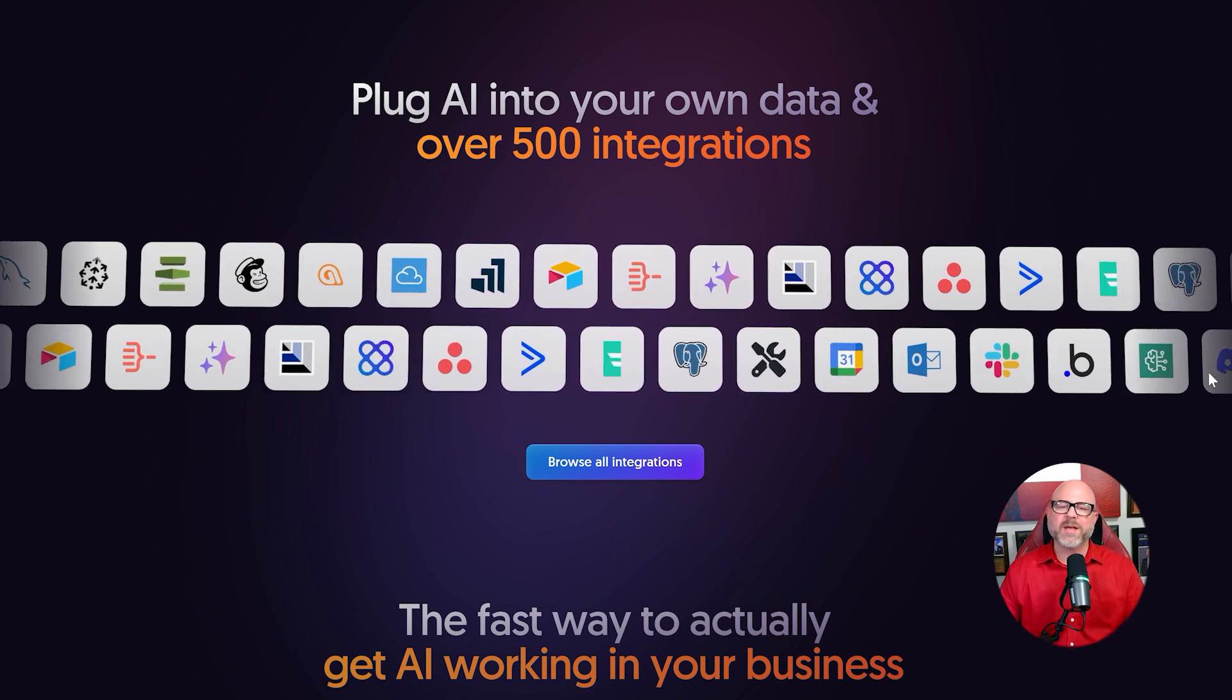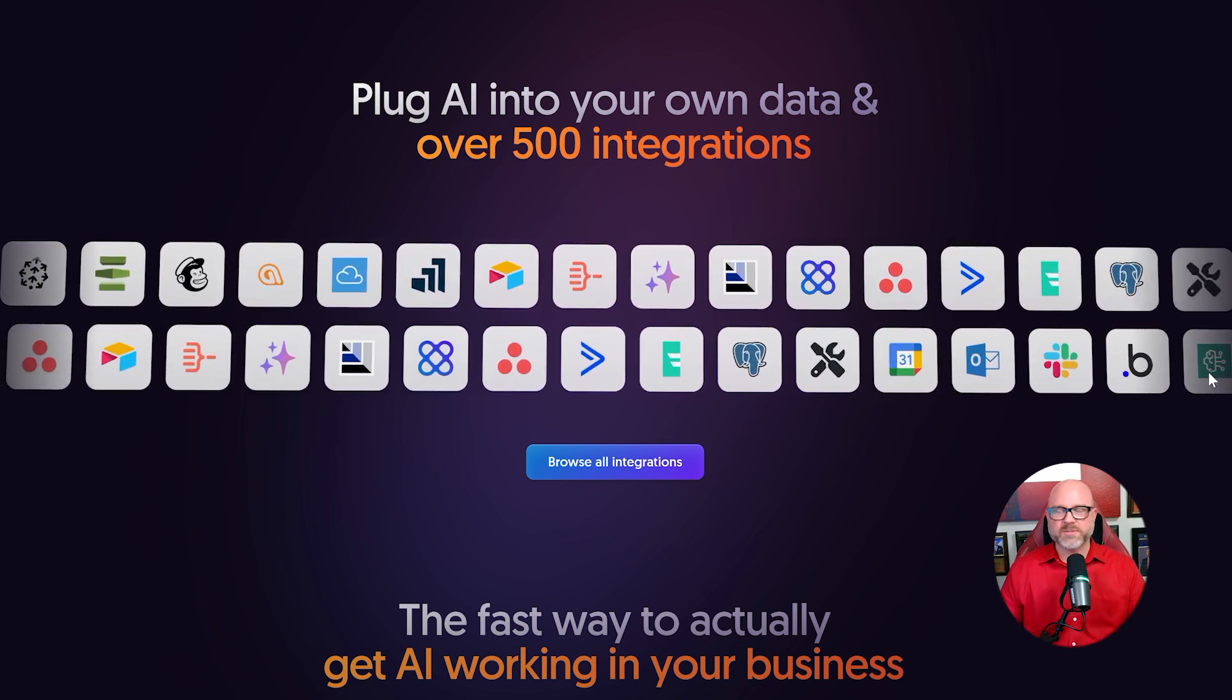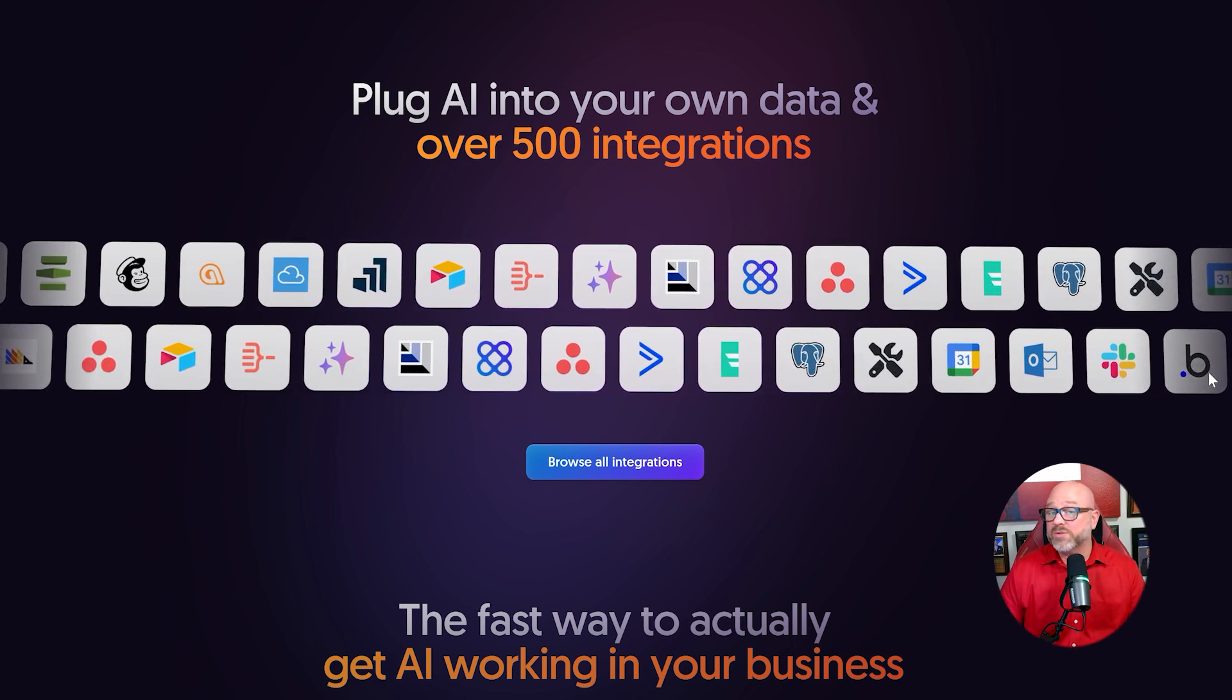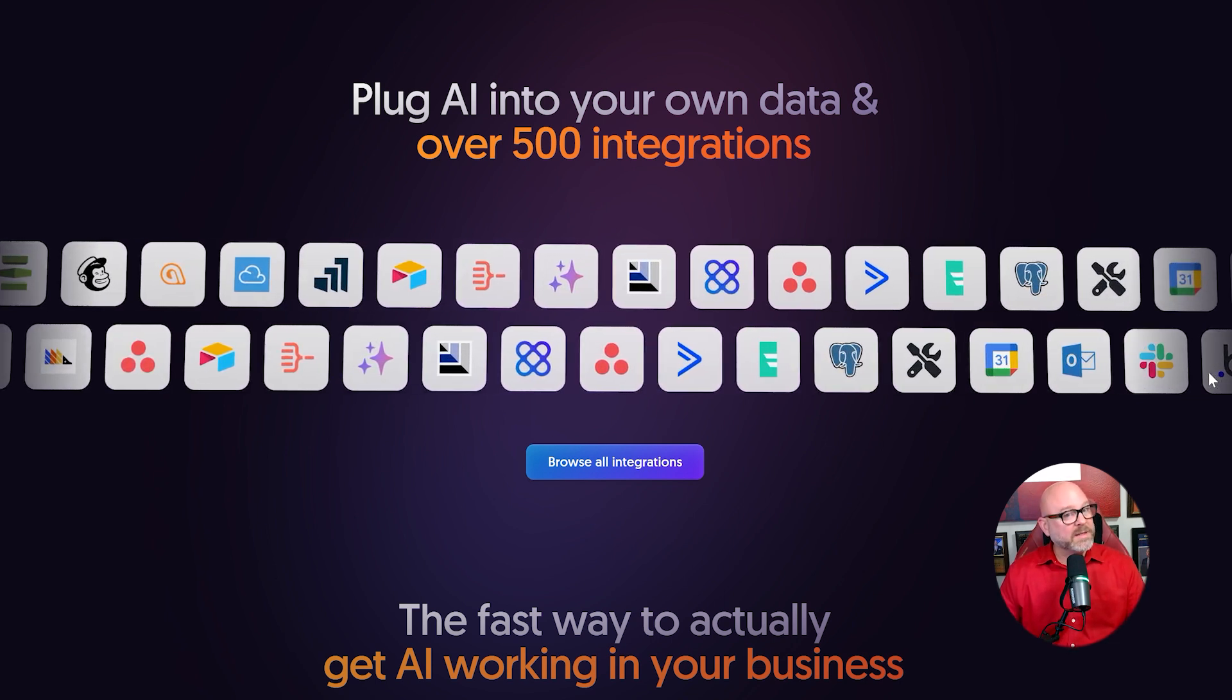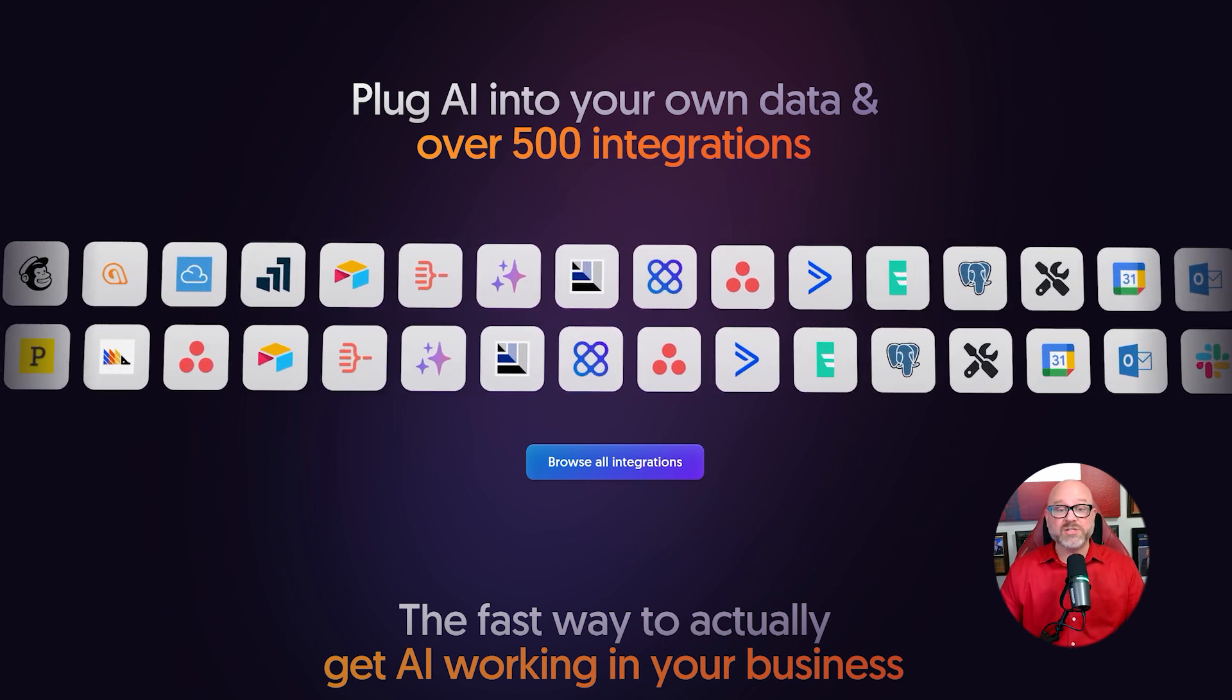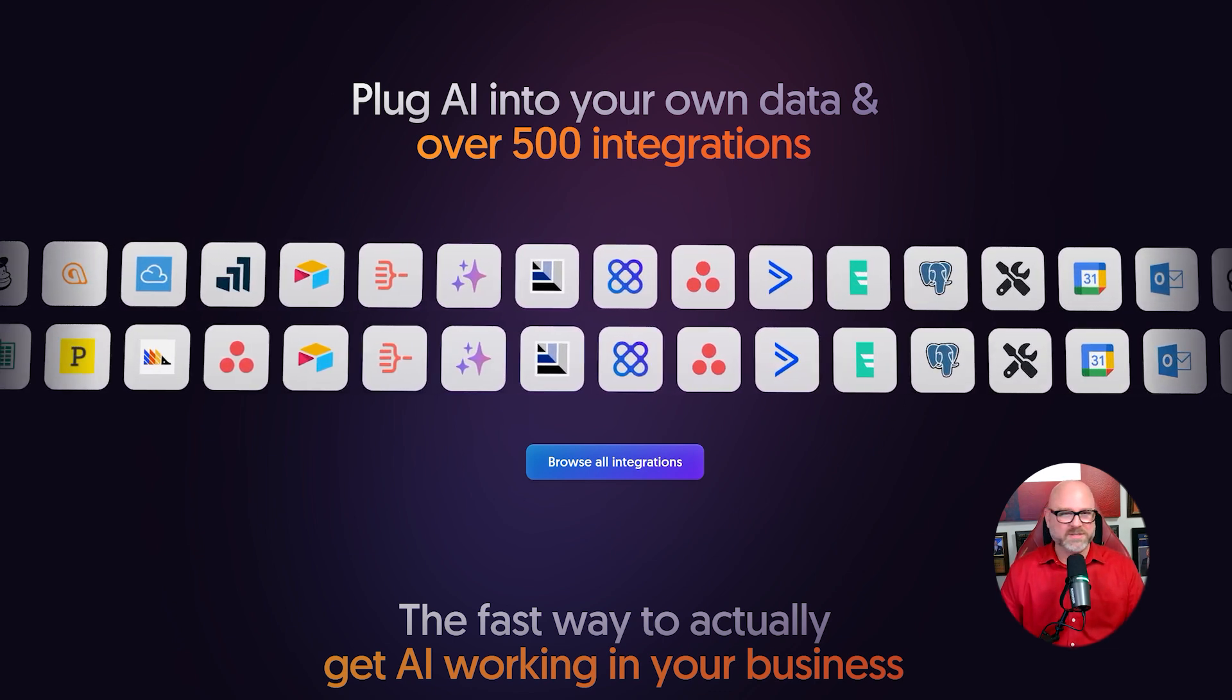I'm talking about your email, your spreadsheets, your customer database, your project management tool, and even your social media accounts. Where N8N really shines is its massive library of connections to all of these different services.